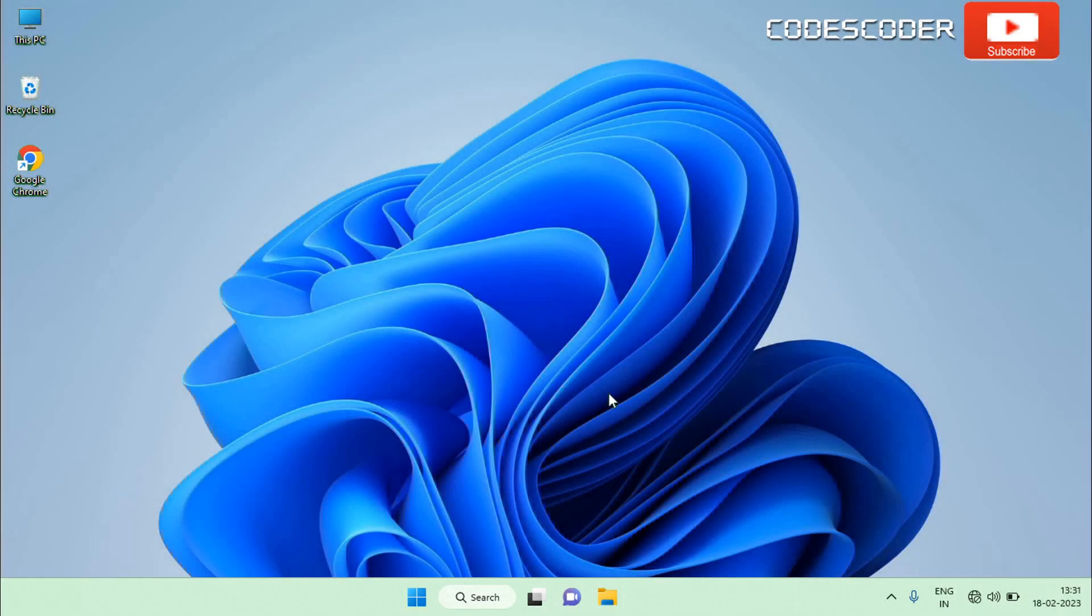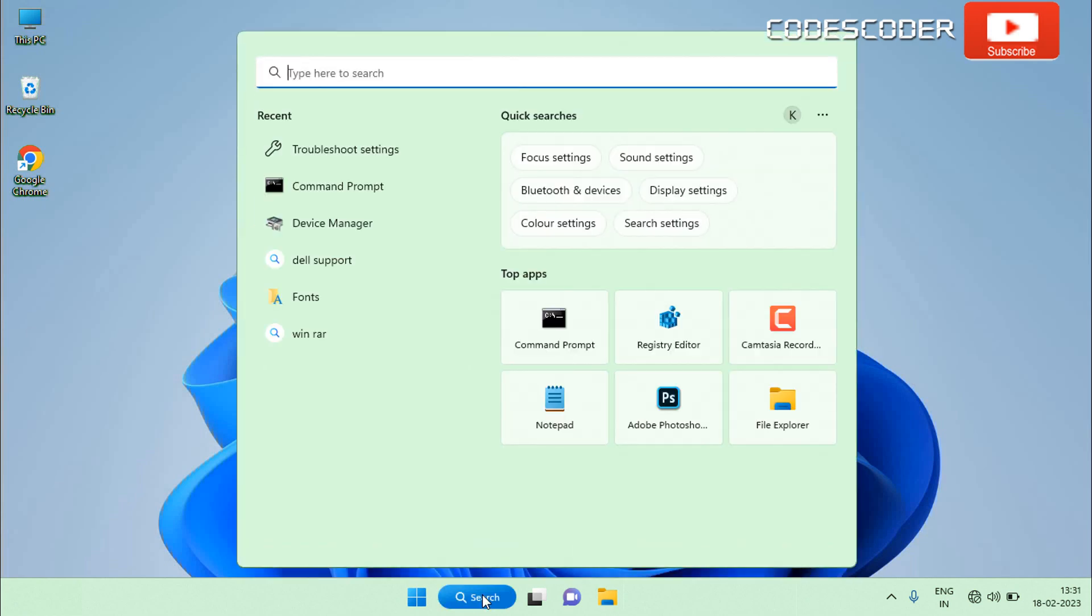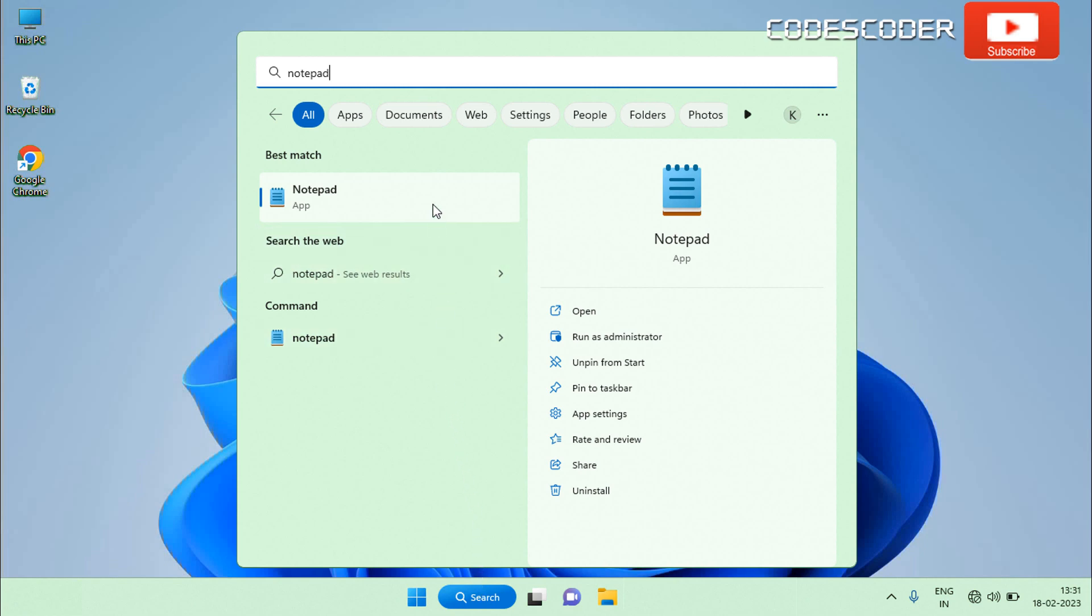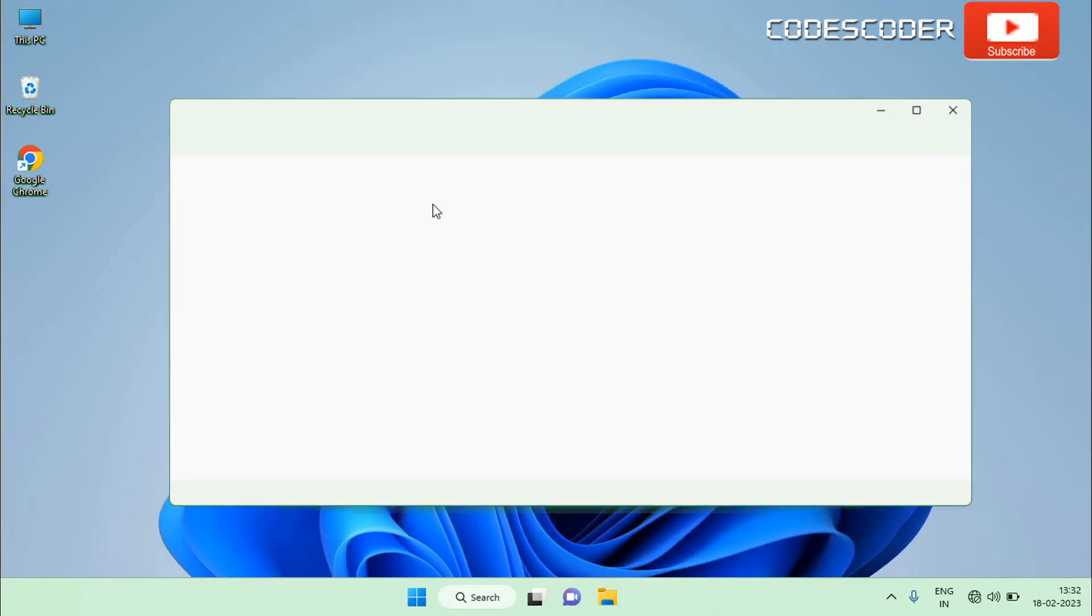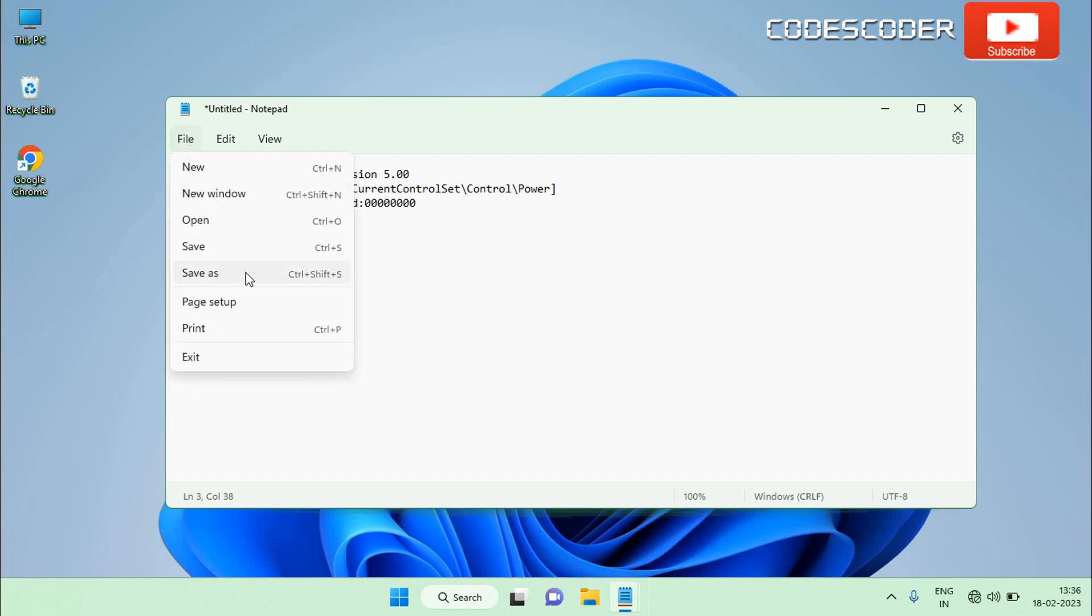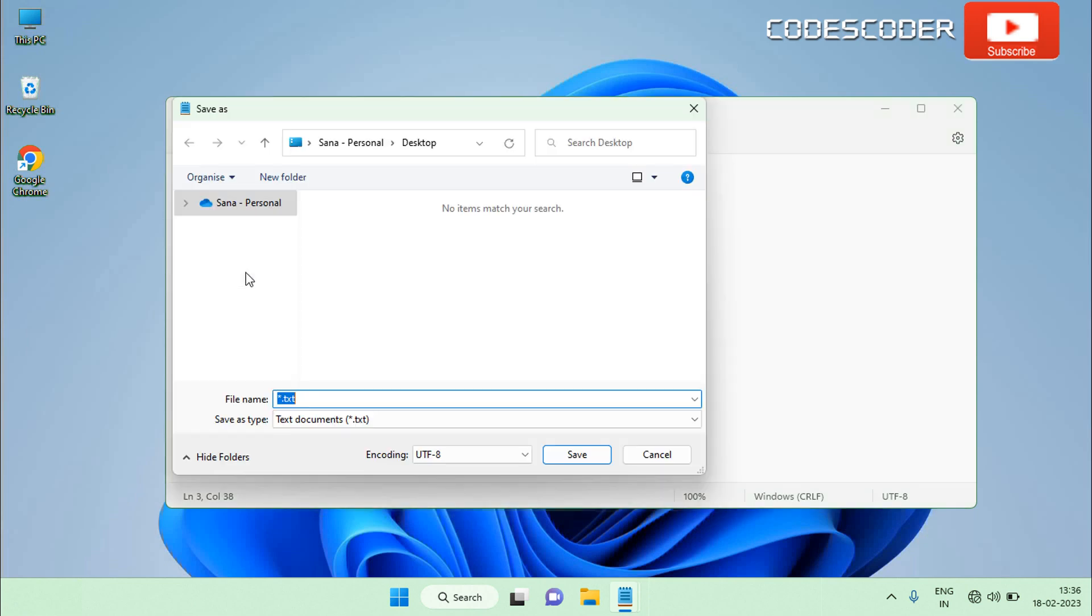Another easy way to disable modern standby is by using registry script. Go to the search bar, type notepad in the search box. Now click to open notepad from the top of the result. Copy and paste the following content to the notepad file, and then click on file to choose save as. Enter the file name as disable_modern_standby.reg. Click on save button.